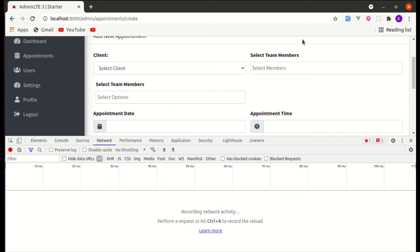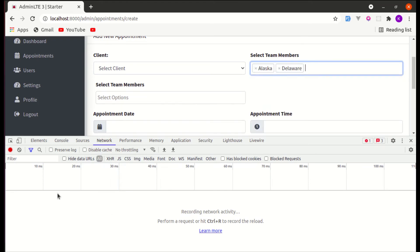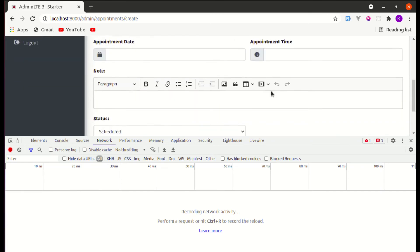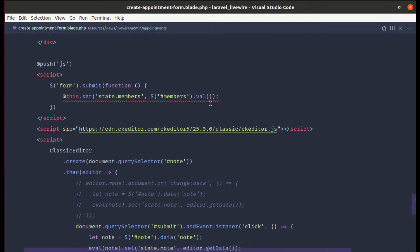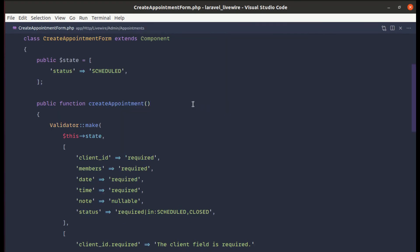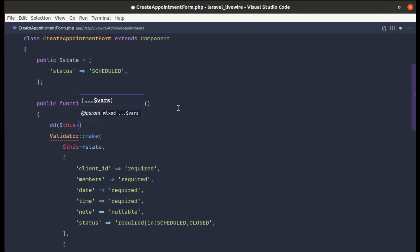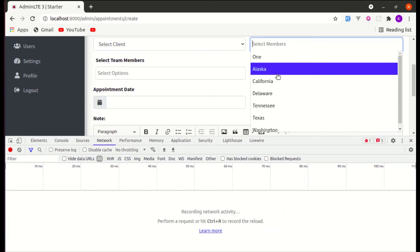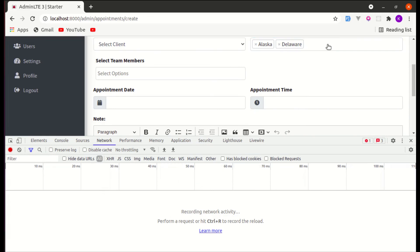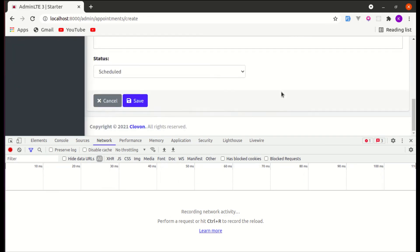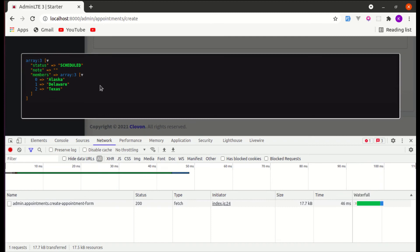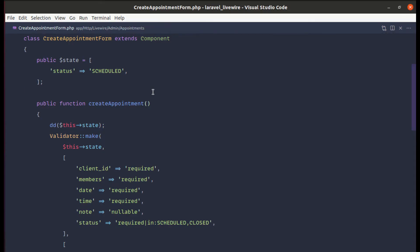Let me refresh the page and clear the Network tab. If I select an item — we are not sending any AJAX request to the server, which is perfect. If I remove an item, still no AJAX request. But now if we submit the form, we'll be sending one AJAX request and the data is available, which is perfect.